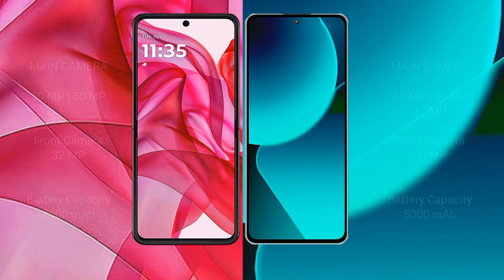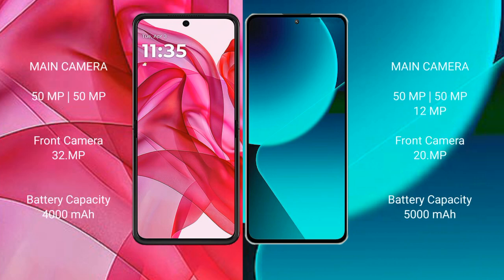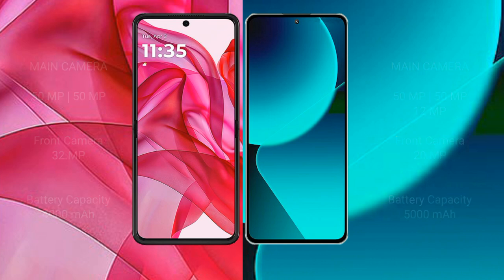The Motorazr 50 Ultra features a dual camera setup with 50x and 15x optical zoom and one 32x camera. The Xiaomi 13T features a triple camera setup with 50x, 15x, and one 12x camera at 20x pixel. The Motorazr 50 Ultra has a 4000mAh battery with 45W fast charging support, while the Xiaomi 13T has a 5000mAh battery with 67W fast charging support.